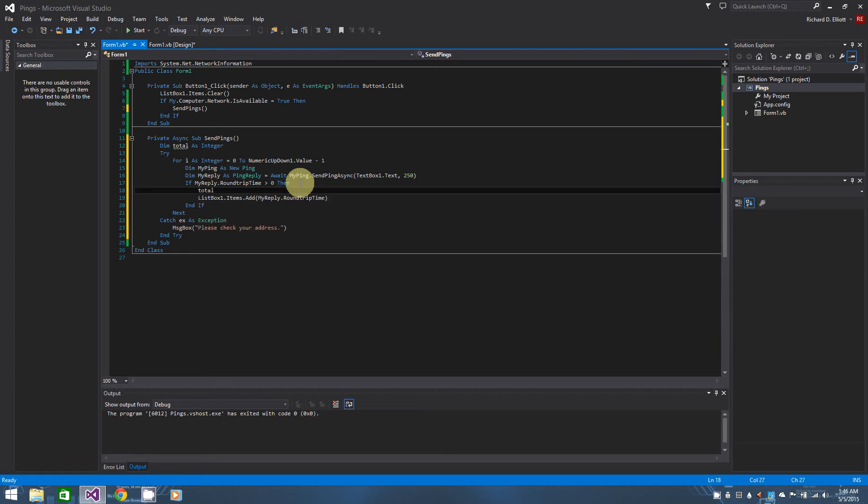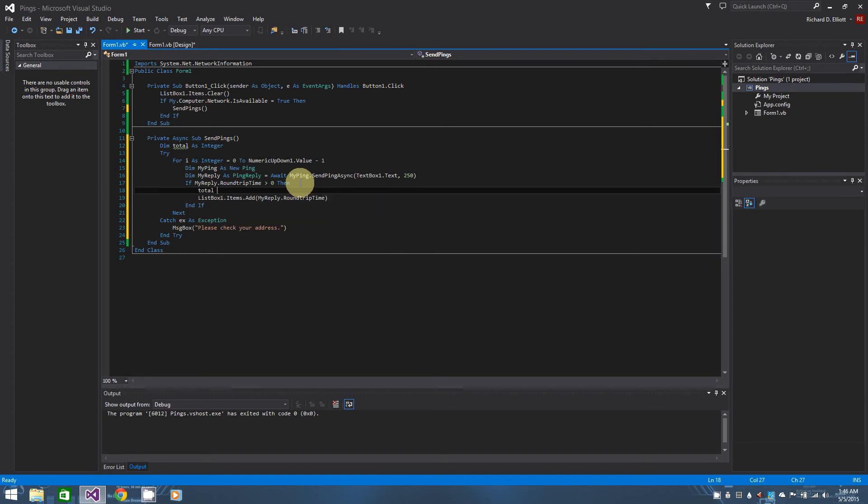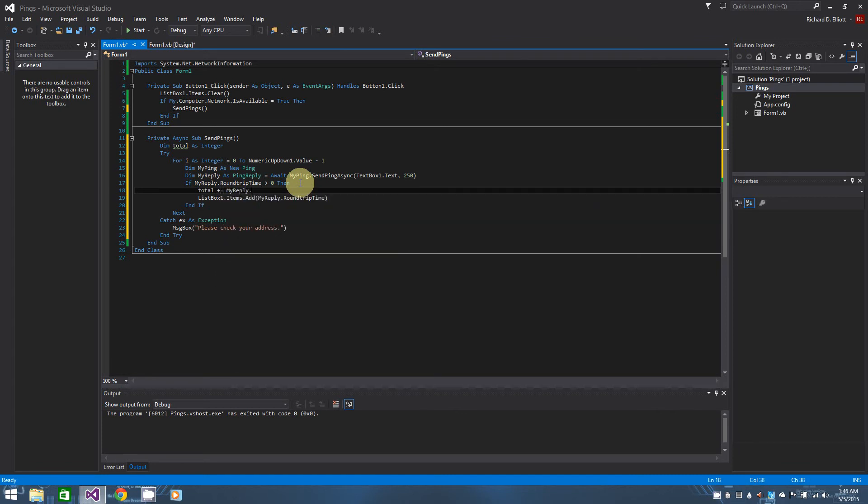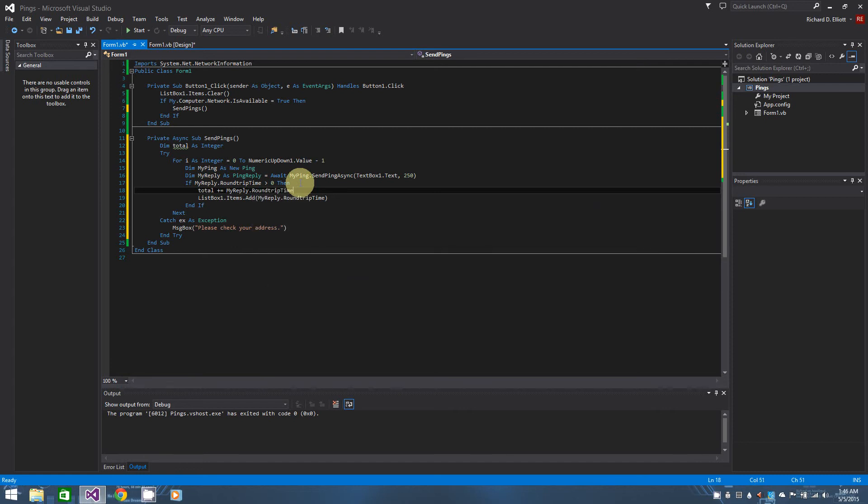Man I cannot type today. OK, and then after our loop has finished, I want to take that entire total and divide it by how many responses we got and basically average them out.